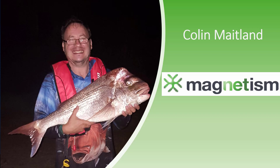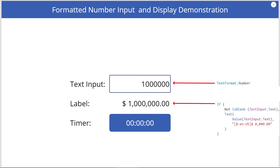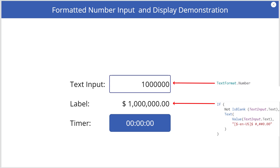Hi, this is Colin from Magnetism Solutions. In this video, I will demonstrate how a label, text input, and timer control in a canvas app may be configured and used together to display and edit formatted numeric values in a way that is not possible if using a text input control by itself.